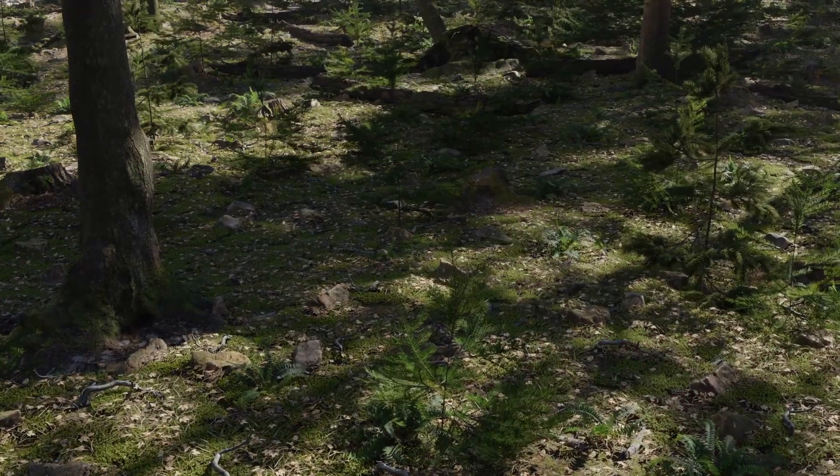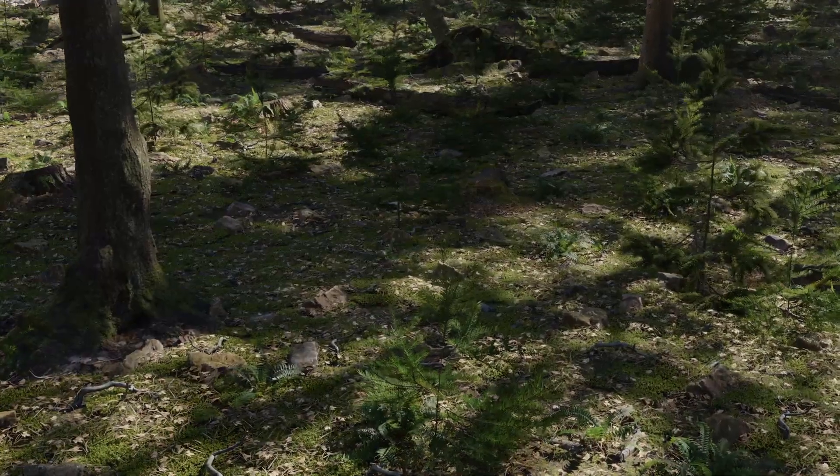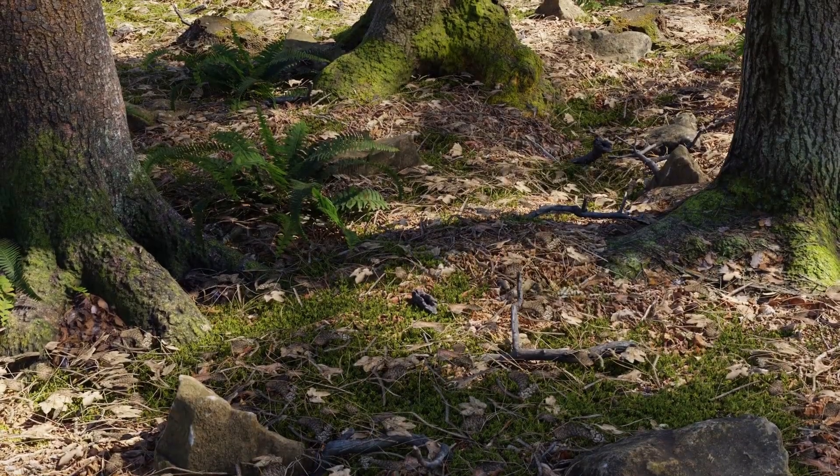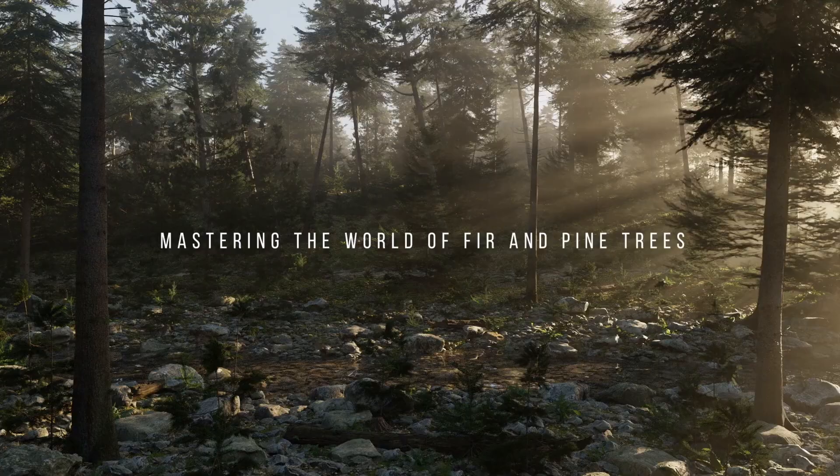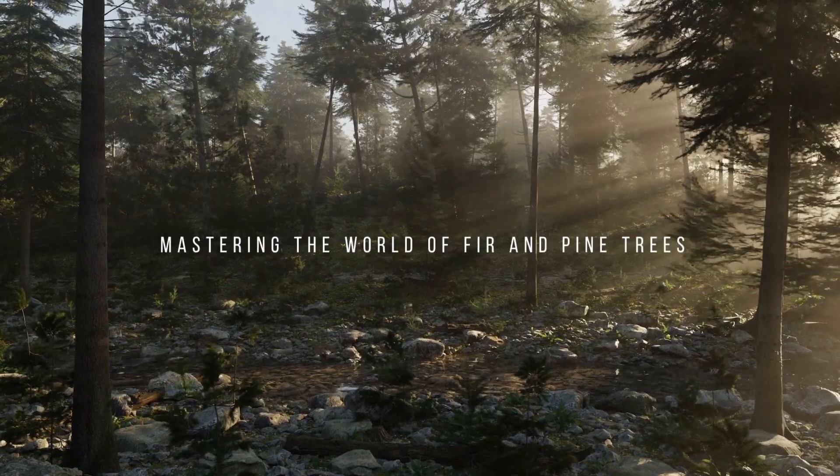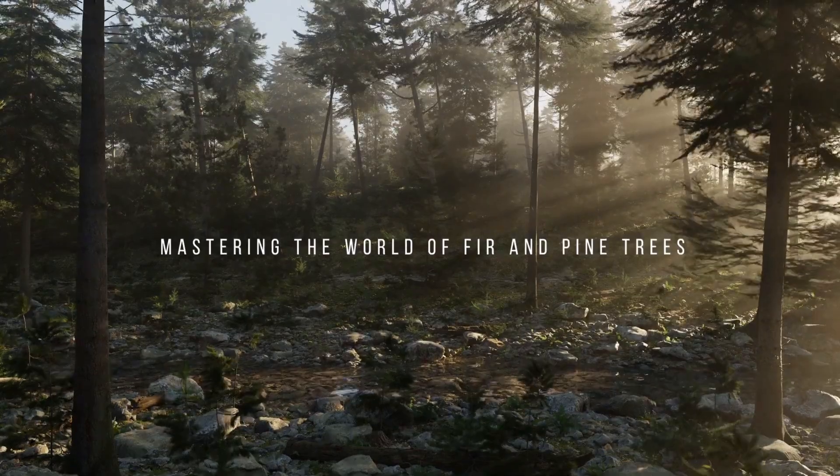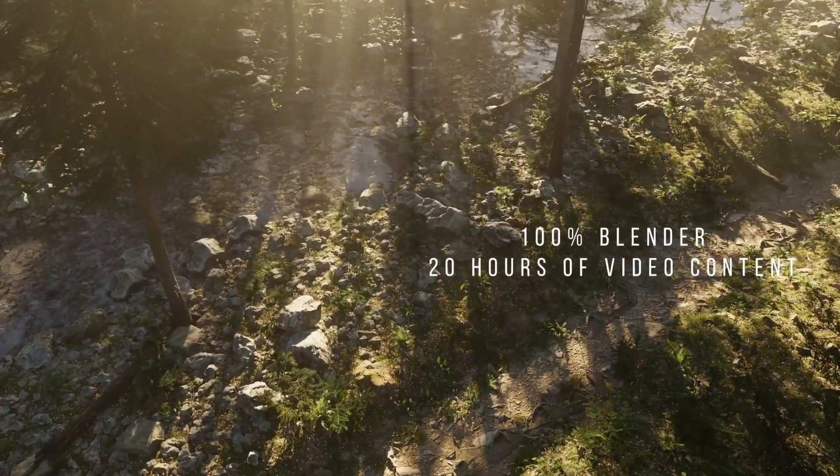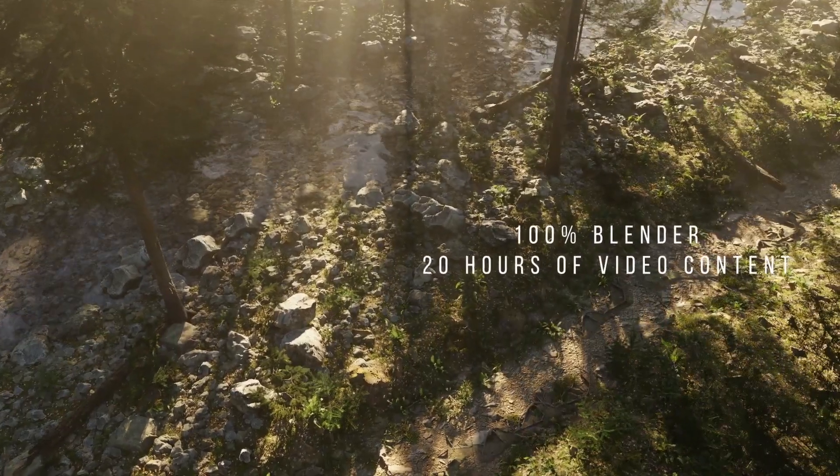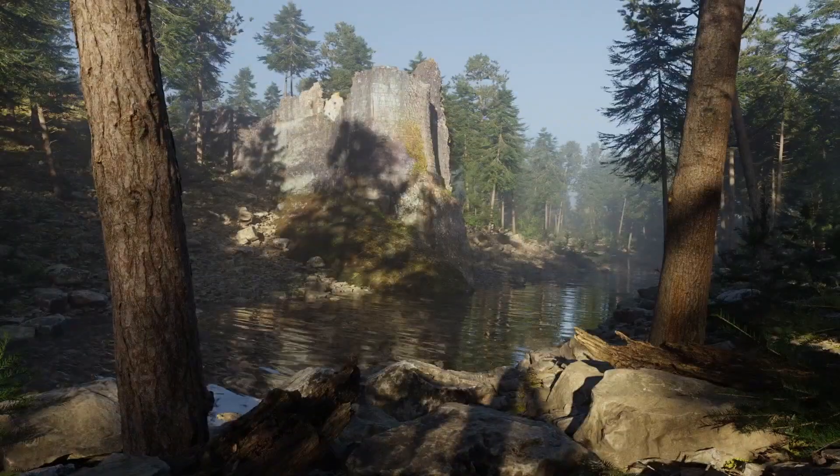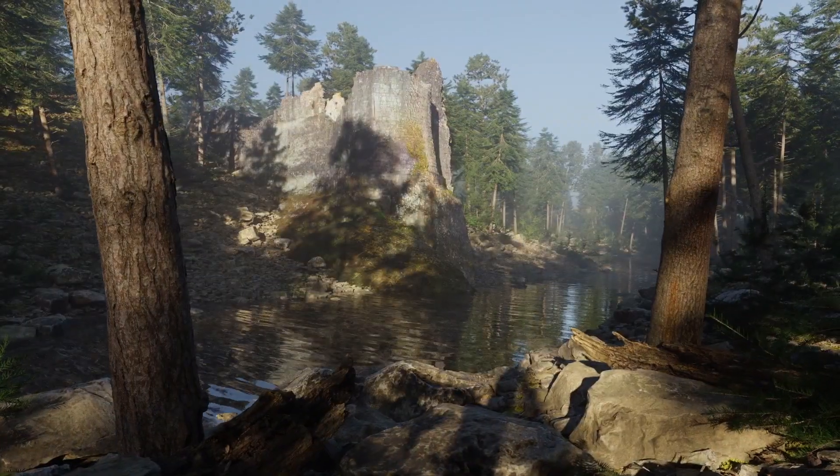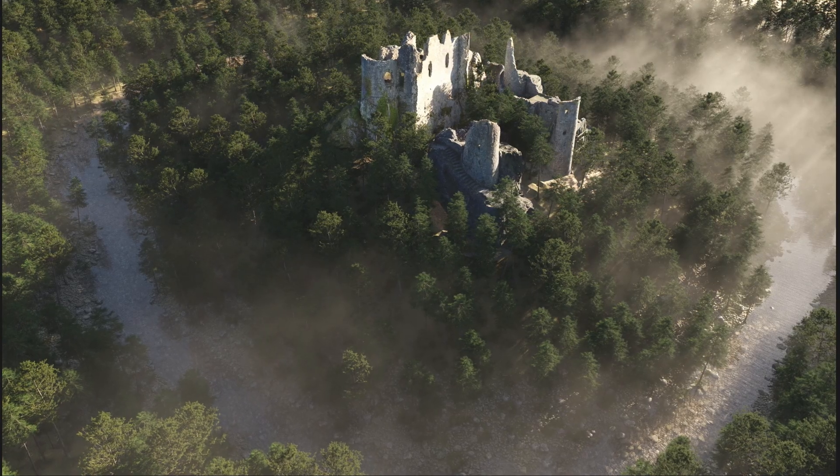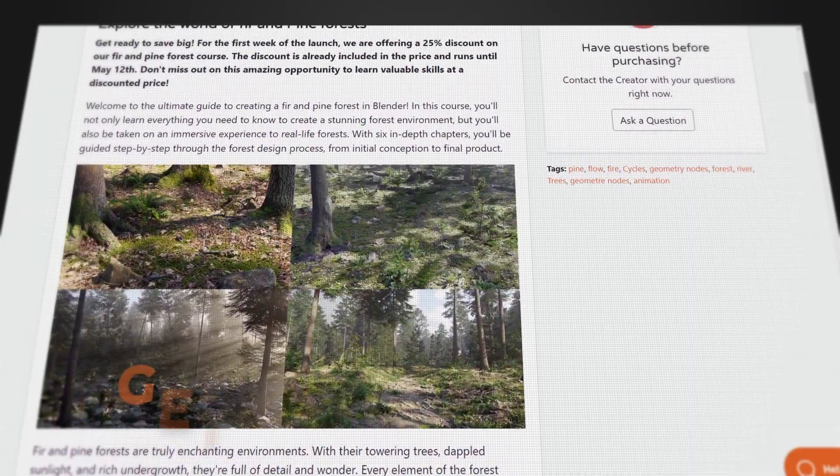It has six in-depth chapters with 20 hours of content, and you'll be guided step by step through the process of creating stunning and hyper-realistic forests from the initial concept to the final finished product. No external plugins or add-ons are used in the making of this course.